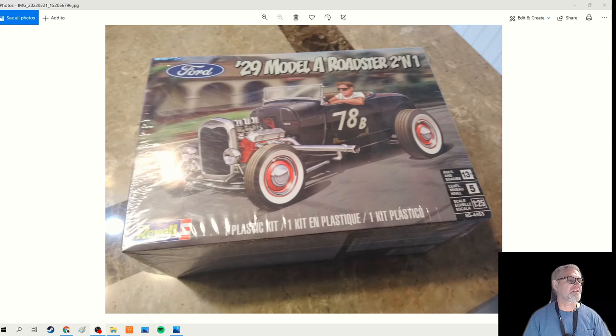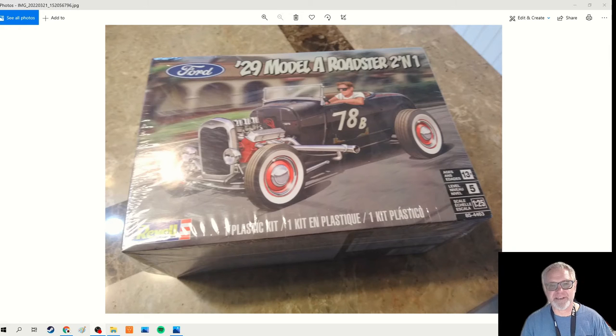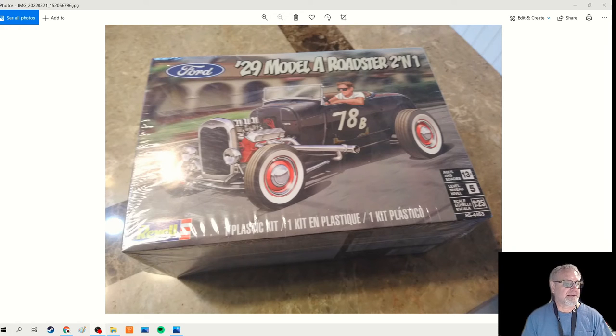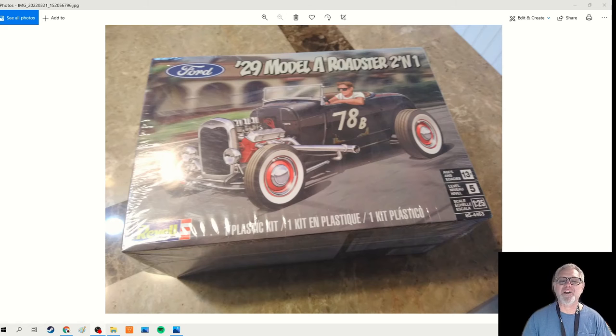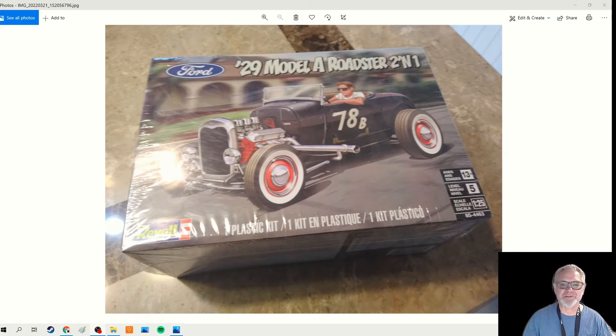Hey, it's Mr. Johns. Welcome to this edition of scale modeling. This time around we are building the '29 Model A Roadster.